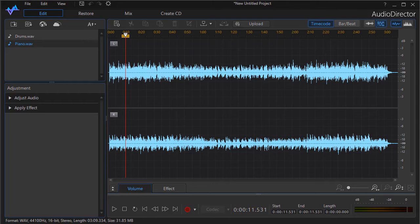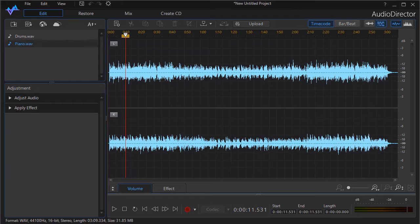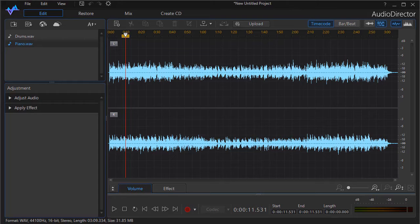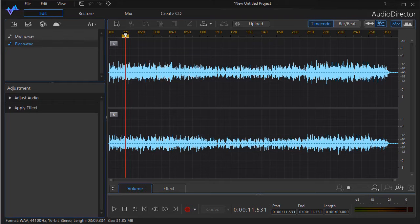What panning does is it takes this virtual sound space that you hear when you hear a recording and moves the source of the instrumentation, the music, or the vocal from left to right or back again. So you can actually control the apparent location of the sound relative to your hearing in your left ear and your right ear. That's what panning does.